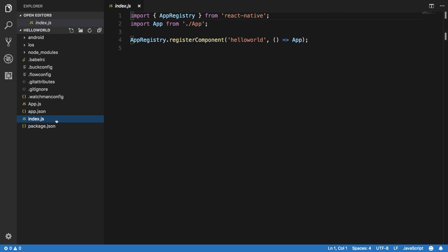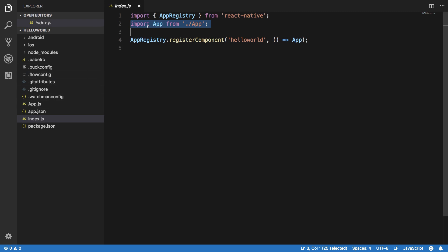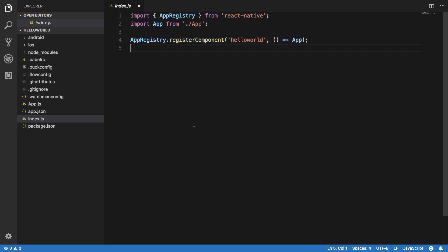You can see that we are importing the app from here, the same file here, importing it into index.js, and we are just registering the component with the app. Then our package.json is obviously the file which consists of all the dependencies and all that stuff.